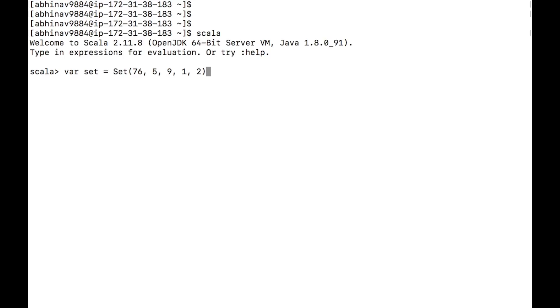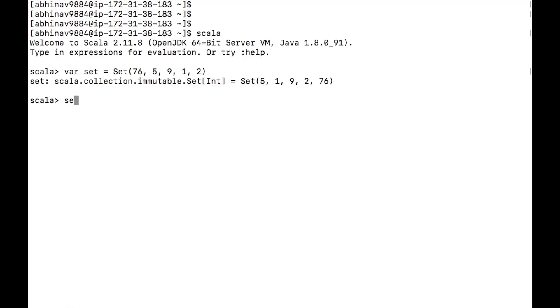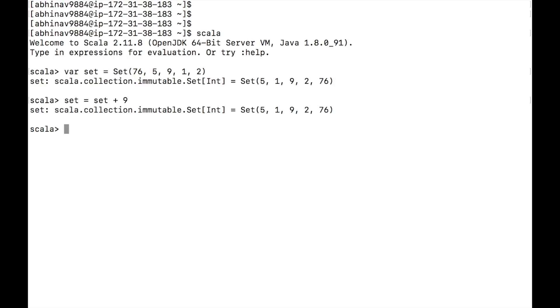Let's create a set with integers 76, 5, 9, 1 and 2. Let's add 9 to it. Since duplicates are not allowed in sets, 9 is not added to the set.